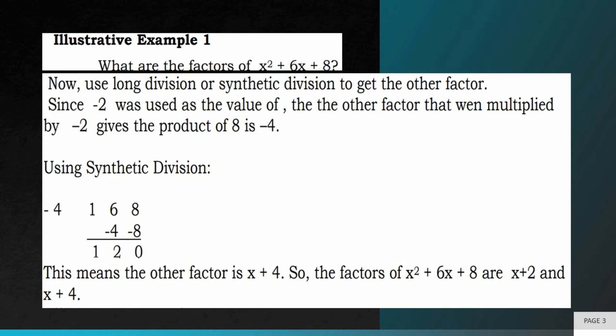Using synthetic division, we're going to have negative 4 as our divisor. We have coefficients 1, 6, and 8. Bring down 1. 1 times negative 4 is negative 4, plus 6 is 2. 2 times negative 4 is negative 8, plus 8 equals 0. So the other factor is x plus 4. The factors of x squared plus 6x plus 8 are x plus 2 and x plus 4.